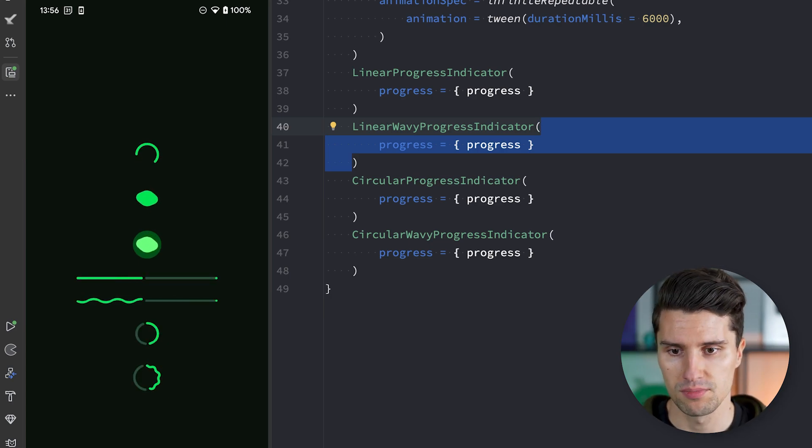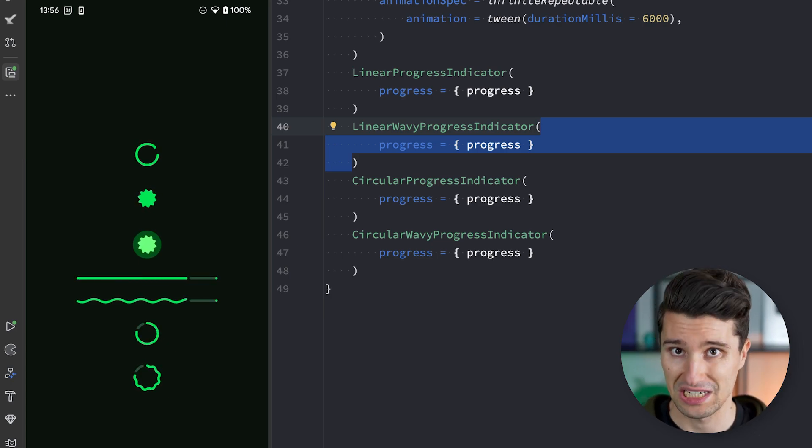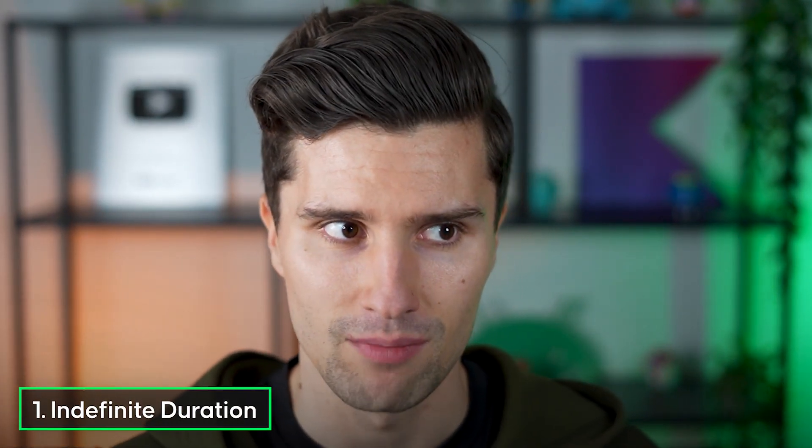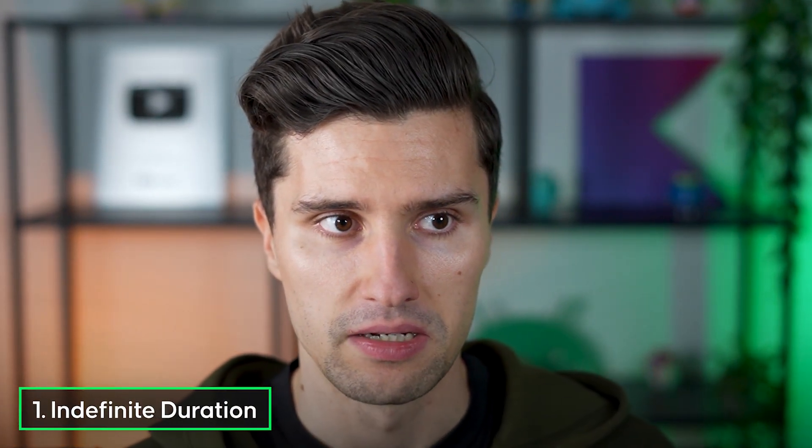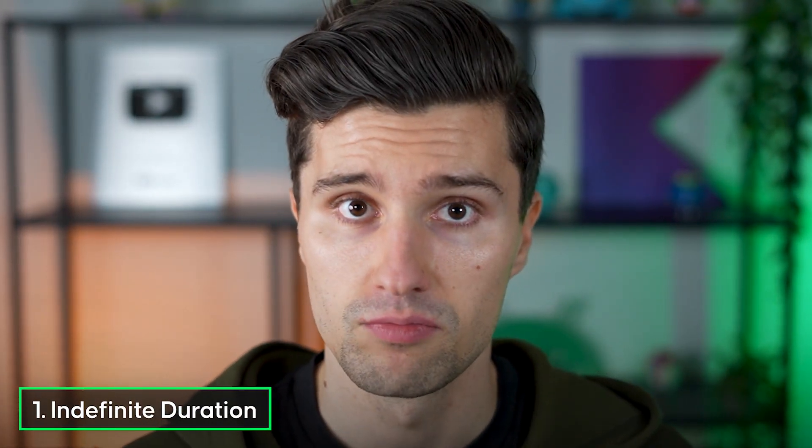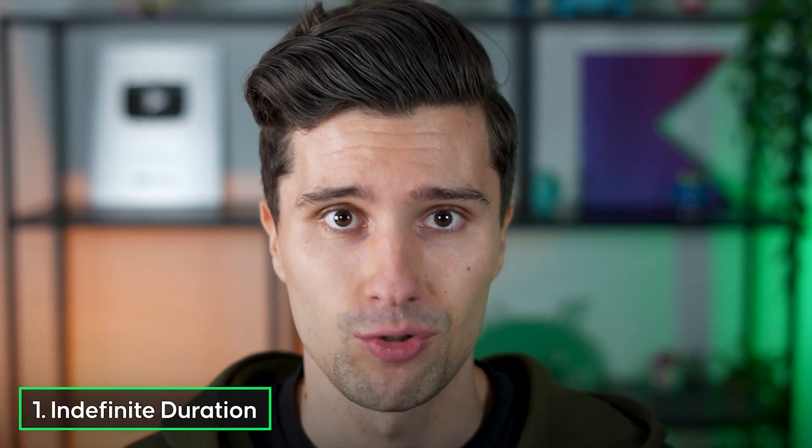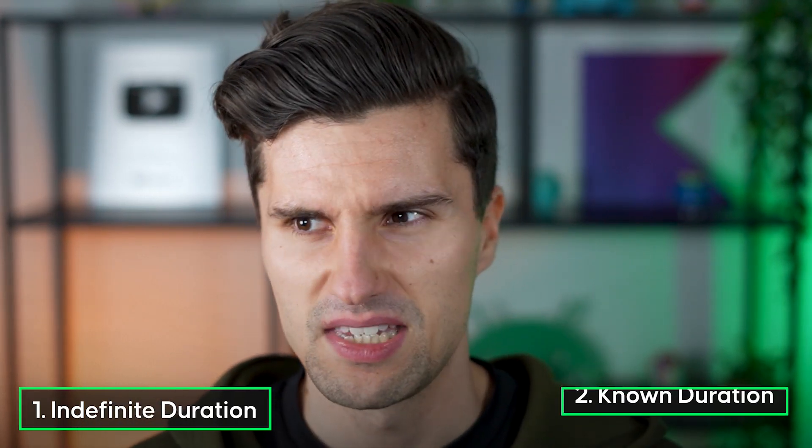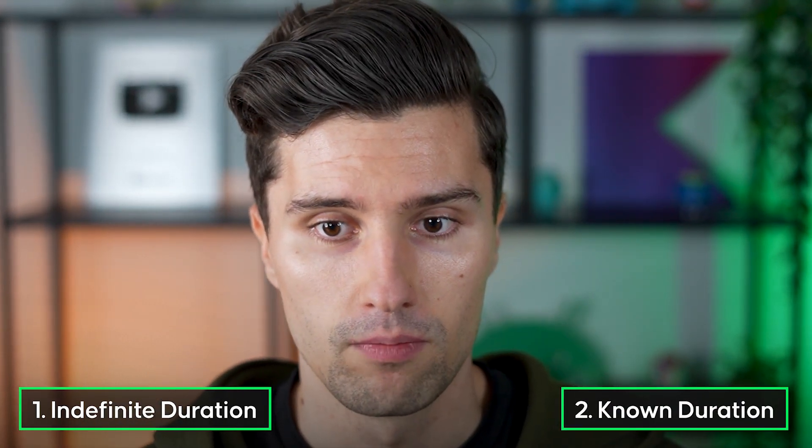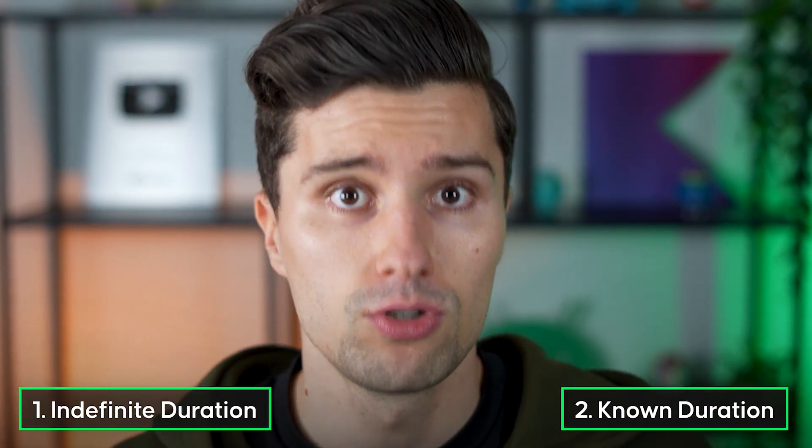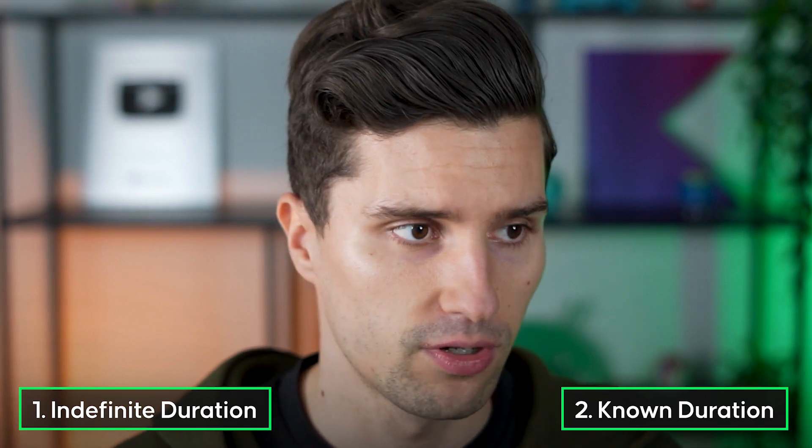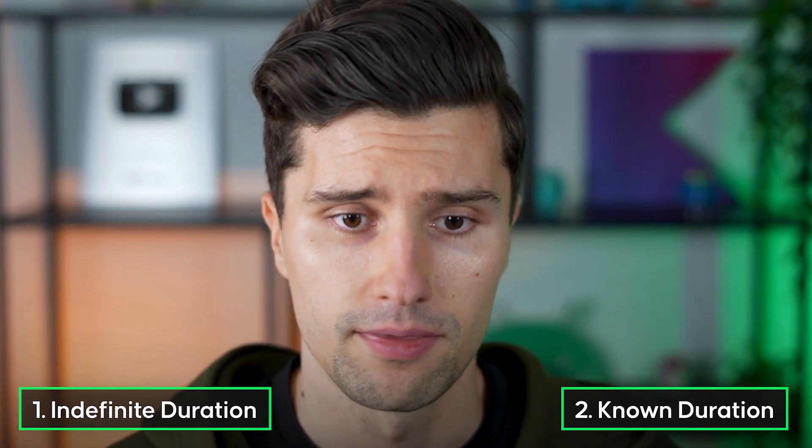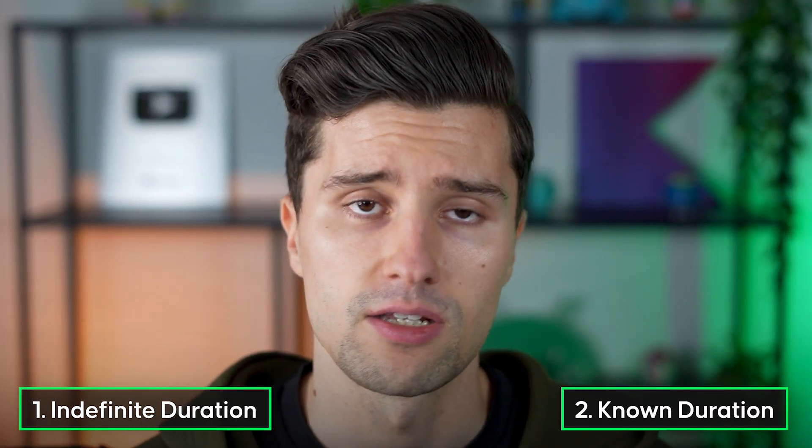However, here comes a UX tip. In certain scenarios you may find yourself with having two types of progress where the first type of progress and the first type of wait duration comes from an indefinite duration, so where you simply don't know how long the user will have to wait. And the second part will come from a known duration.